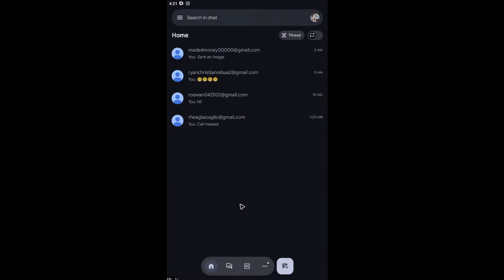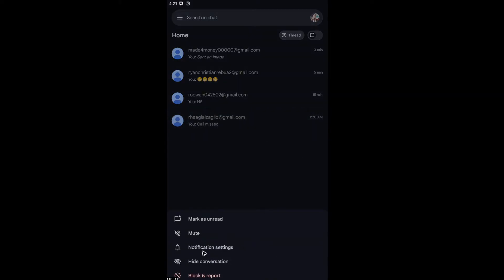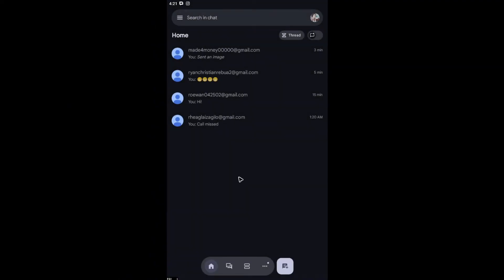Right here on phone, as you can see, when we tap and hold, we won't be able to find a delete option, only hide conversation.